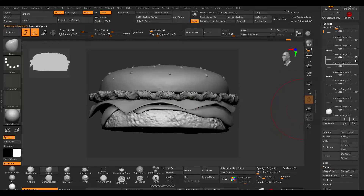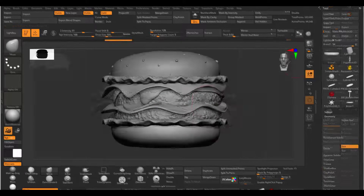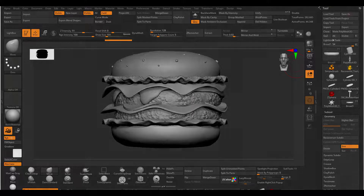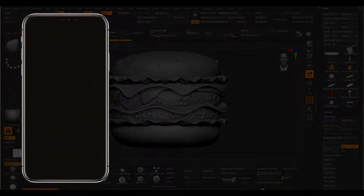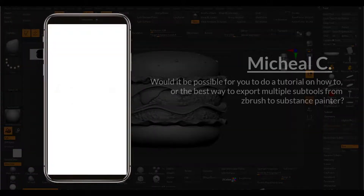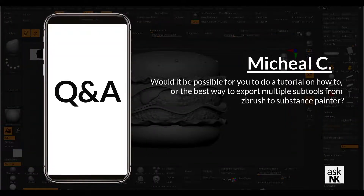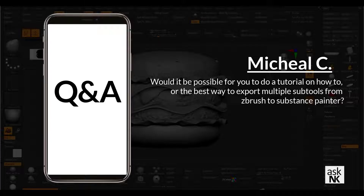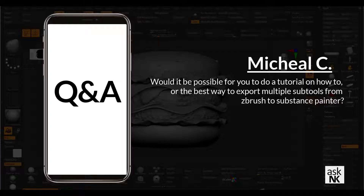This question is coming from Michael Crisp and he writes: would it be possible for you to make a tutorial on the best way to export multiple subtools from ZBrush to Substance Painter? Yes sir, and we are going to get down to business right now.